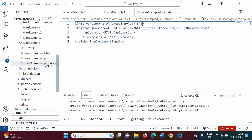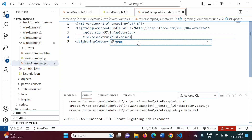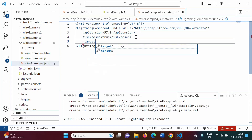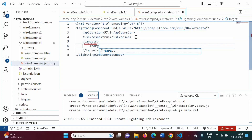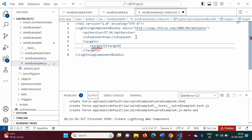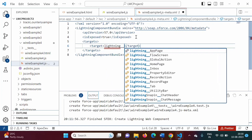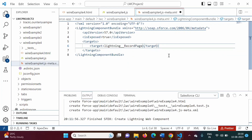Now the meta.xml file. Here we have to set it to true and add targets. We will add a target — lightning__RecordPage — because we will use this component on the record page. We save this.